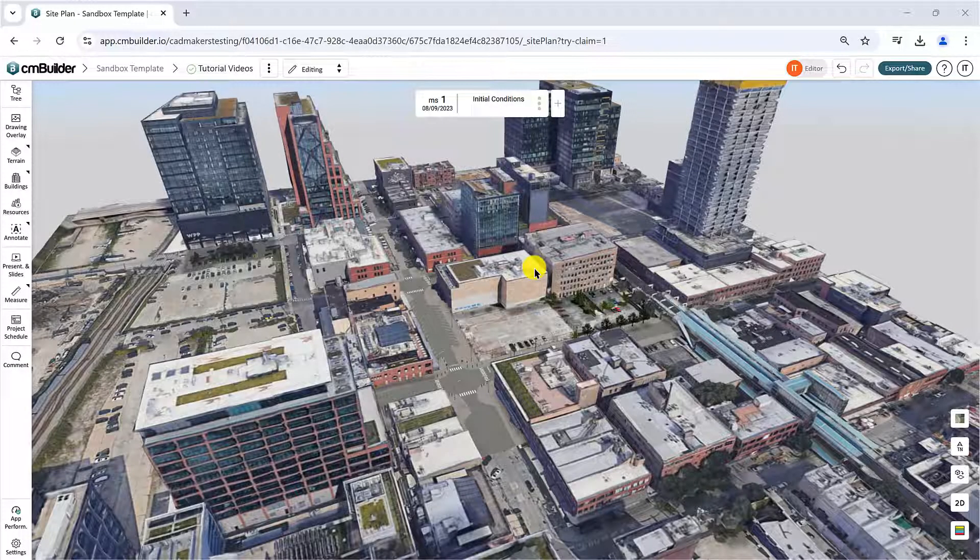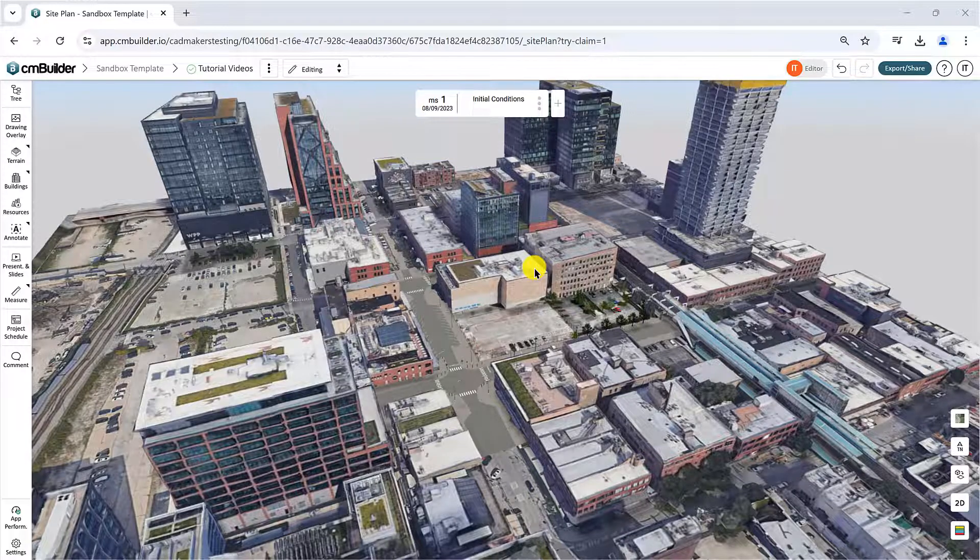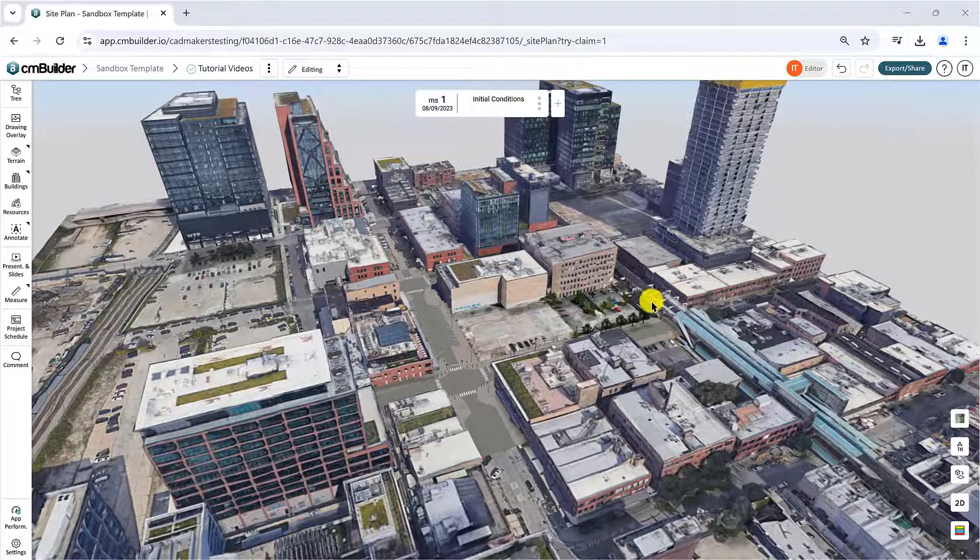Welcome to this CMBuilder tutorial video covering the Drawing Overlay tool. In this tutorial, you will learn how to import an image or drawing into CMBuilder and position it accurately on your sitemap.